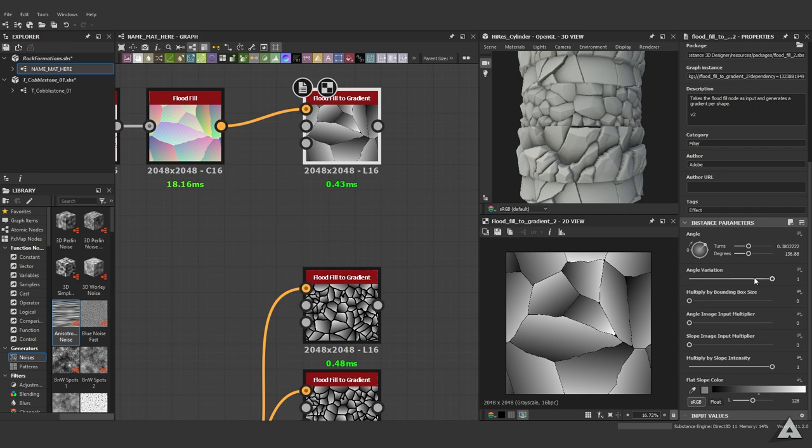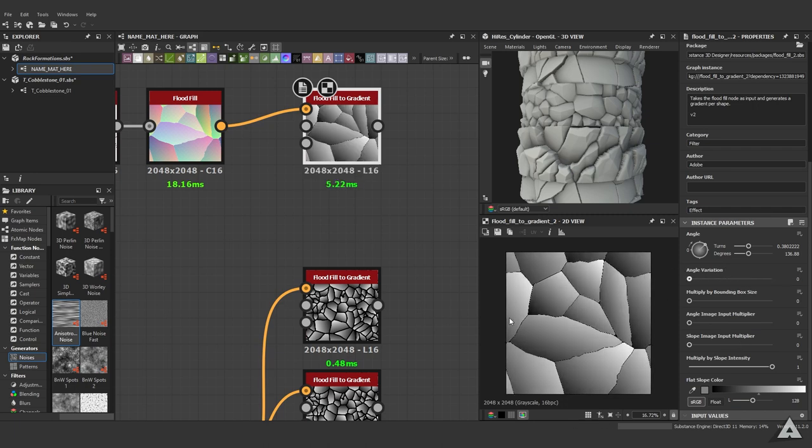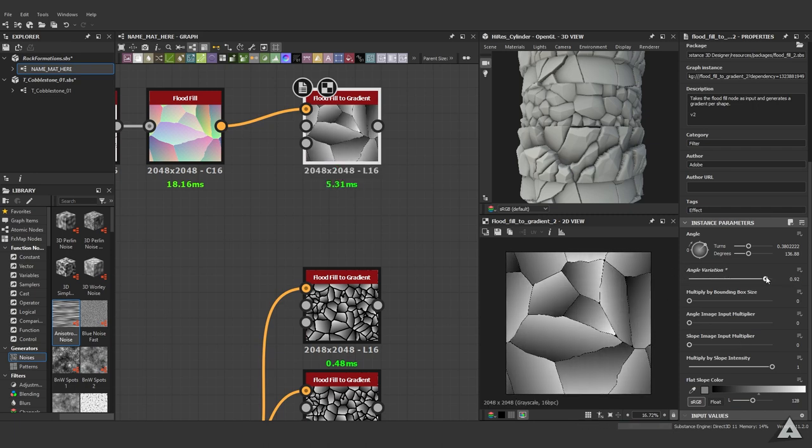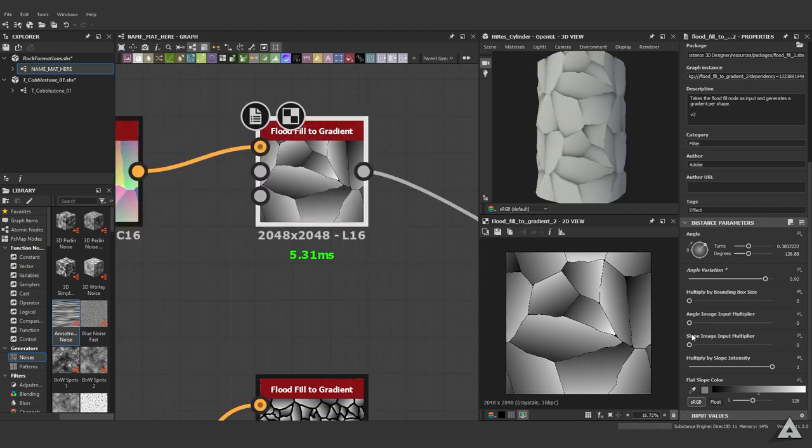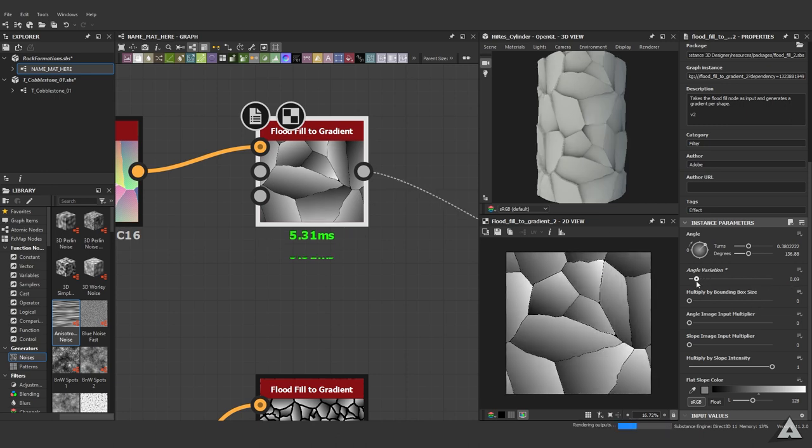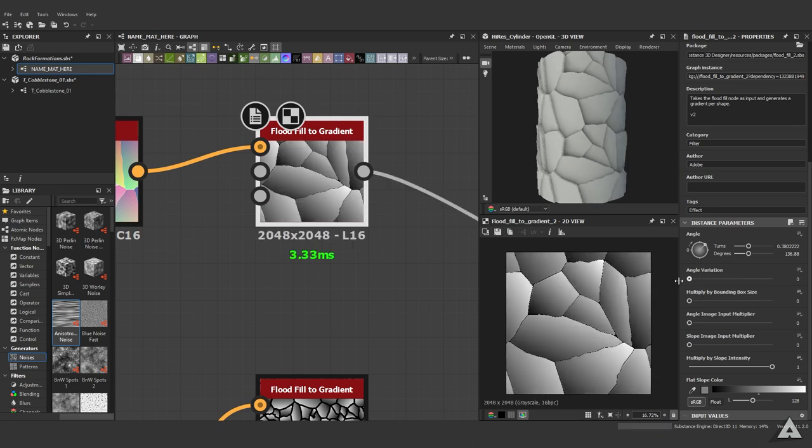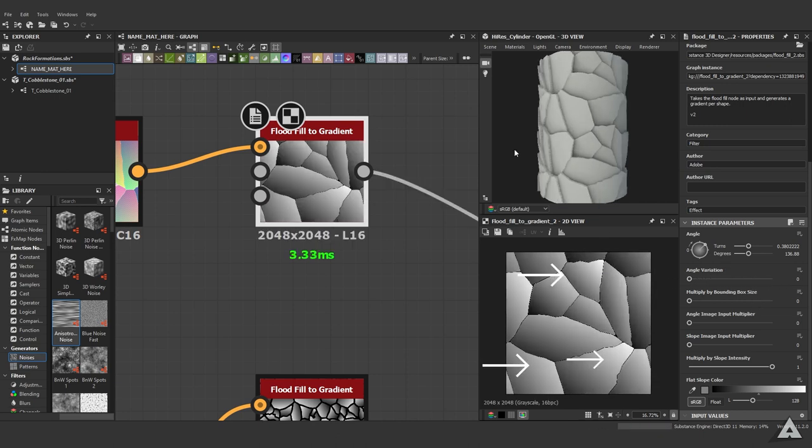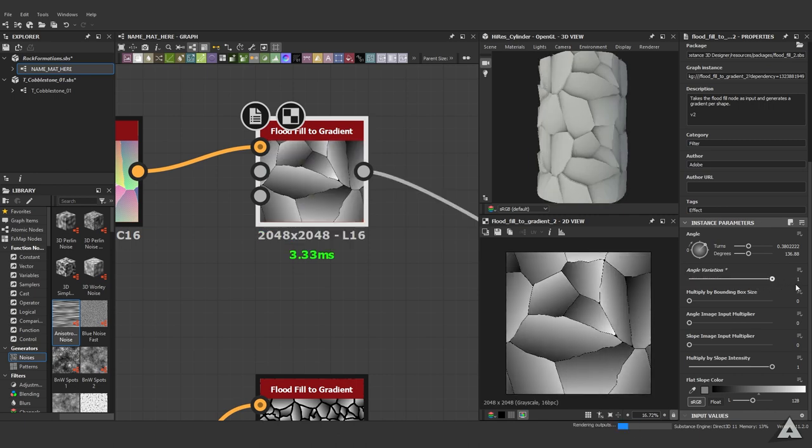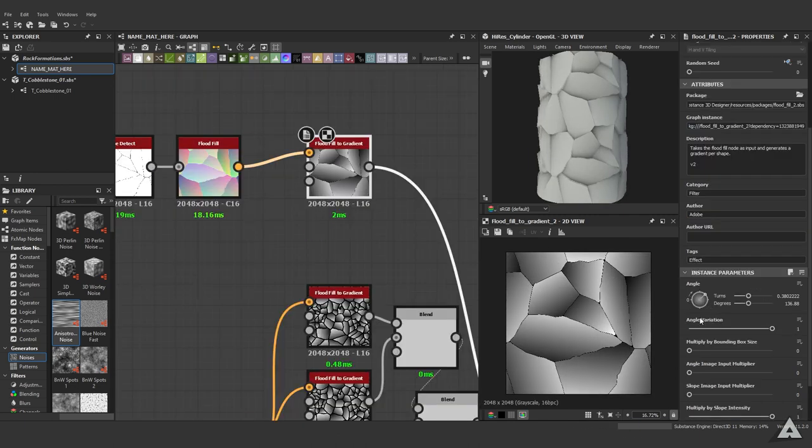As you can see, there are a couple of techniques you can utilize with the flood fill to gradient. First of all, you have the settings over here, and my favorite one is the angle variation. If we plug this in, we can see the angles changing. Now they all follow the same direction, but with angle variation they all follow their own directions.